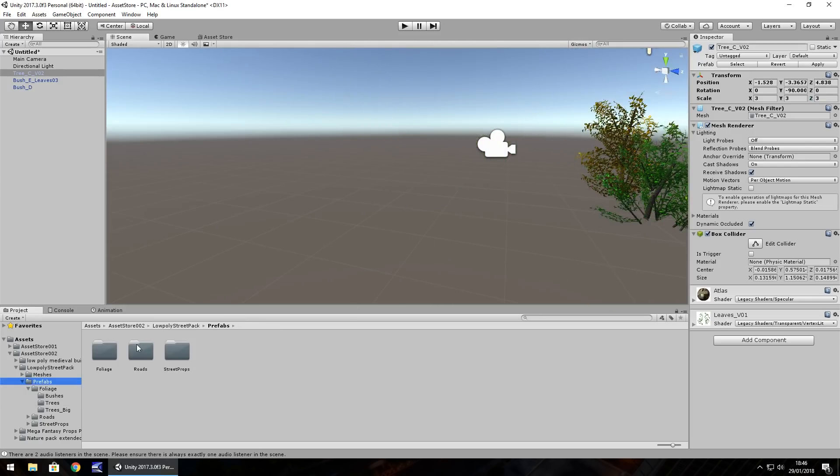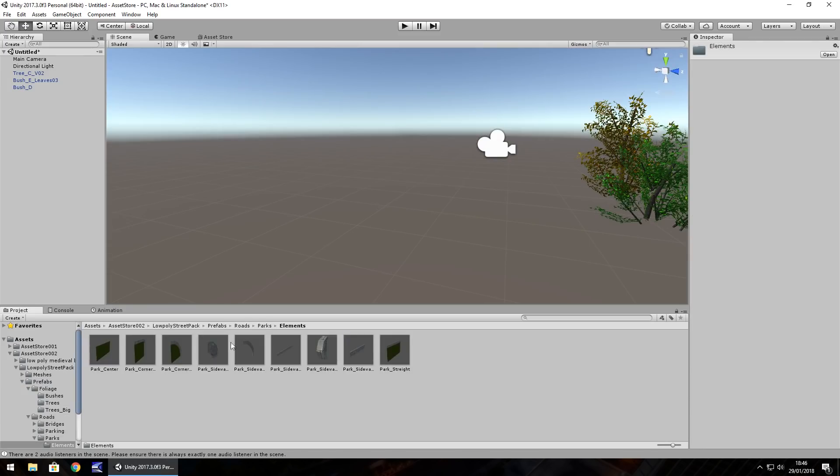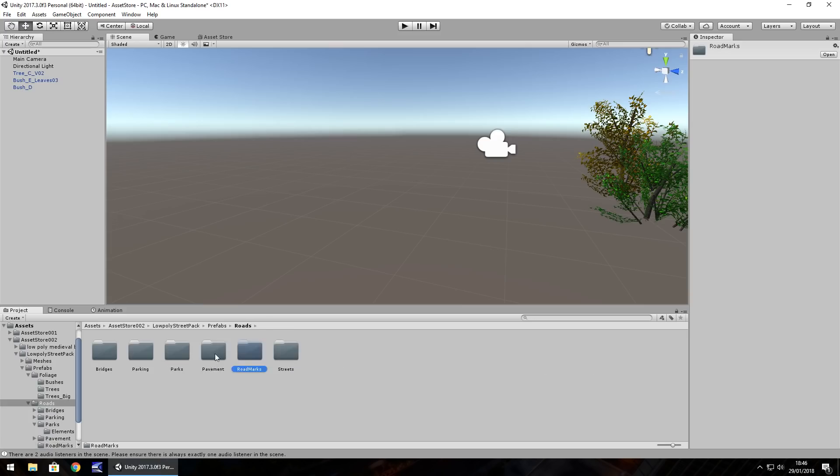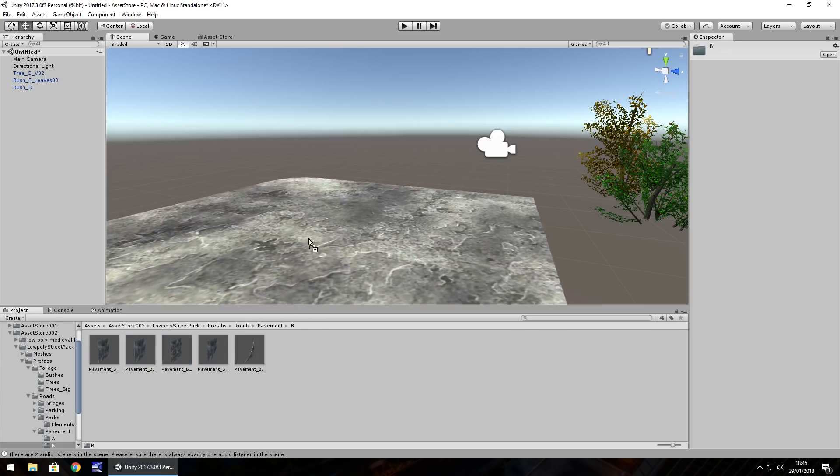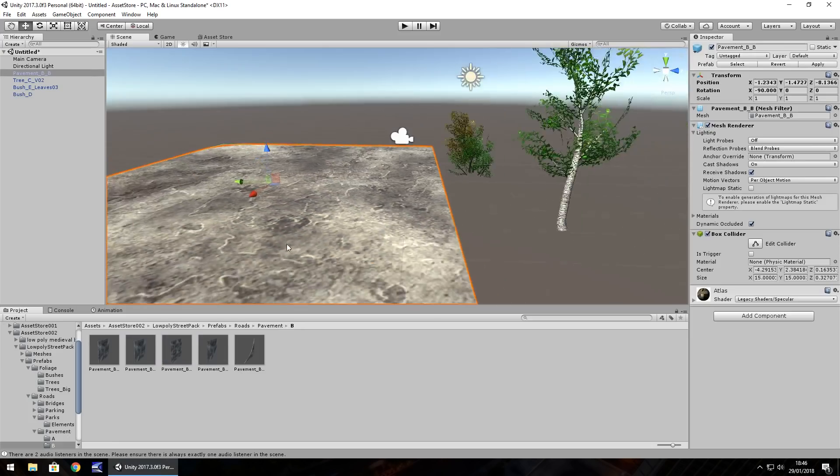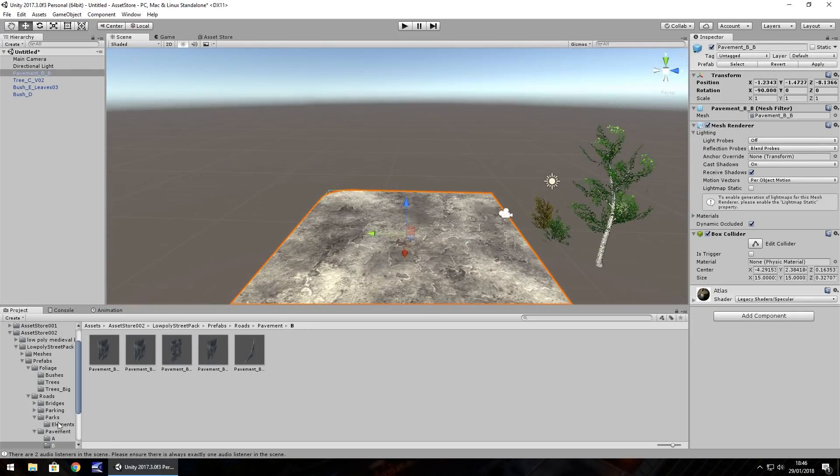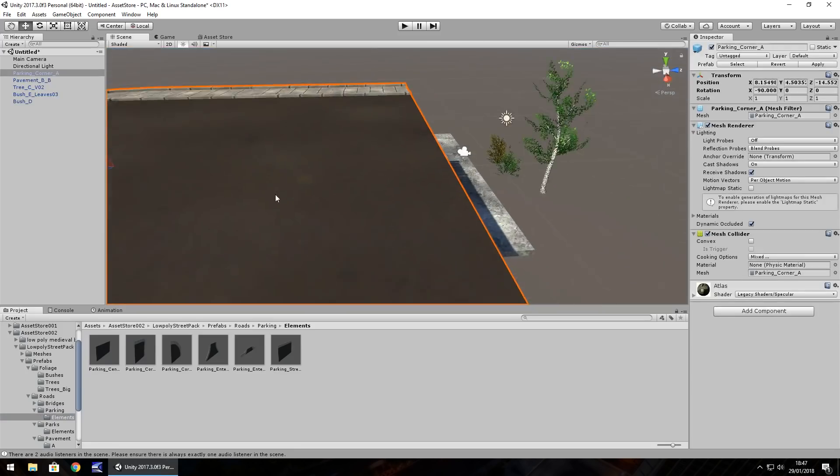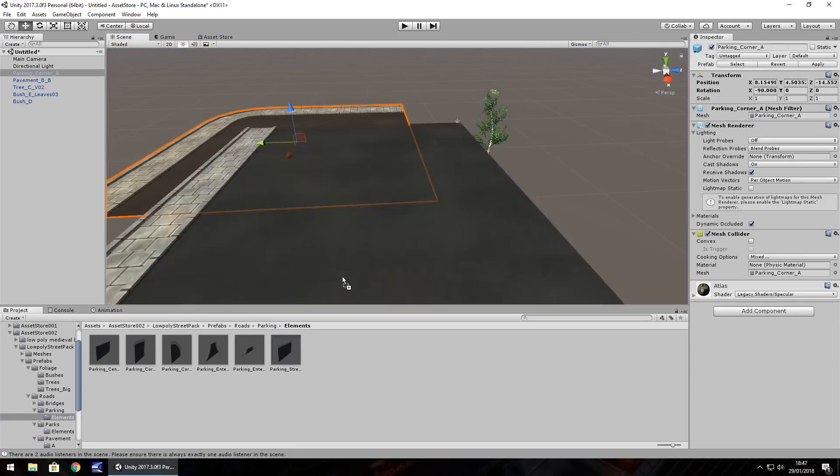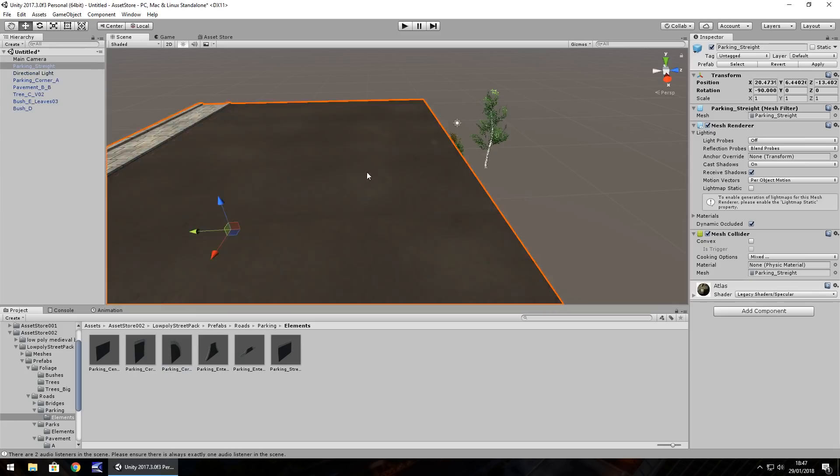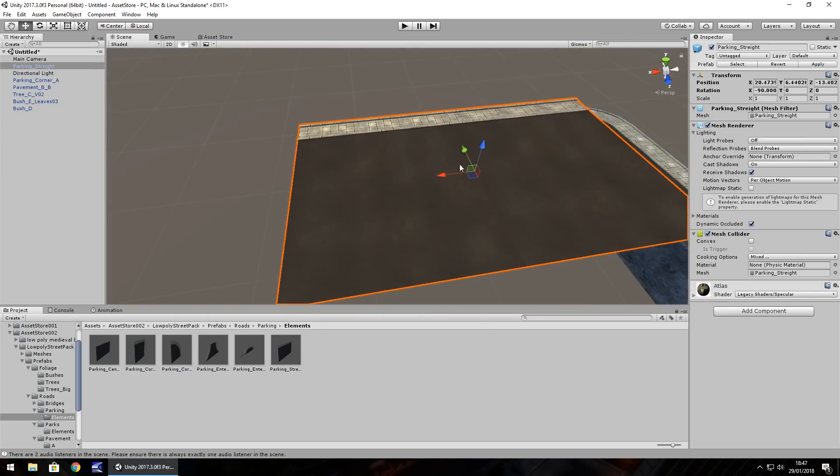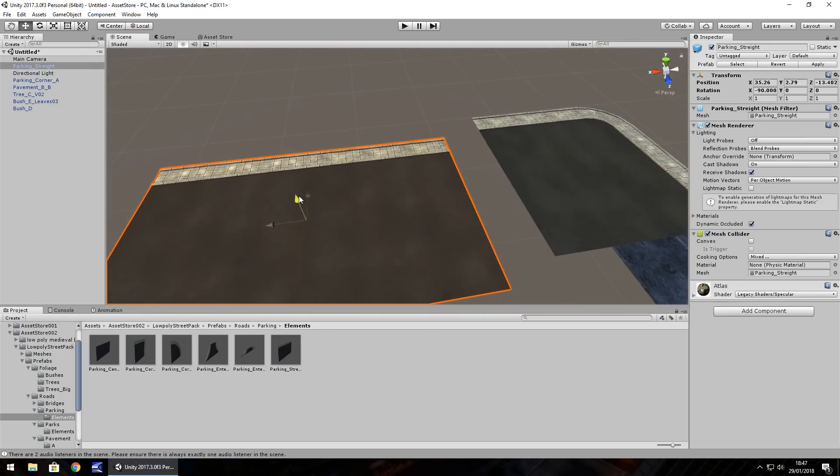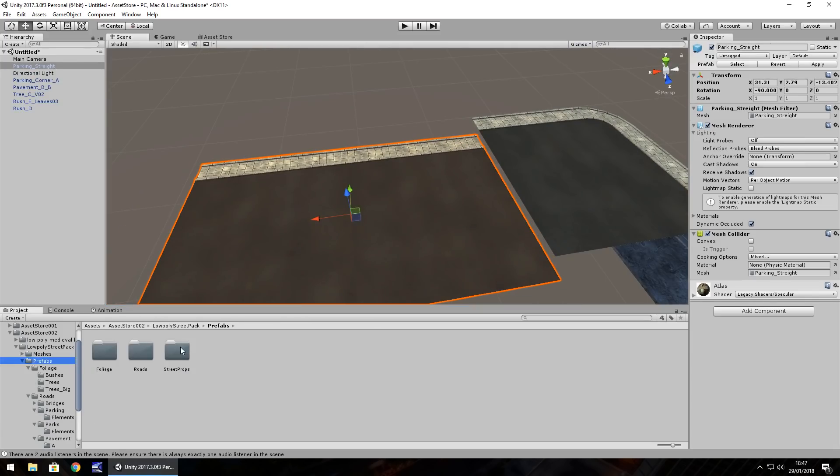And if we have a look at the other prefabs, we have the roads. So, we have all these here. Road marks, pavement, or sidewalk, or whatever you call it, wherever you're from, you can see. Nice little asset brought in there. Parking. Yep. So, we can see how well this is coming together. So, you could literally piece these things together bit by bit to create the style of game you want. So, if you want to create a city style game, you could piece this bit together bit by bit.